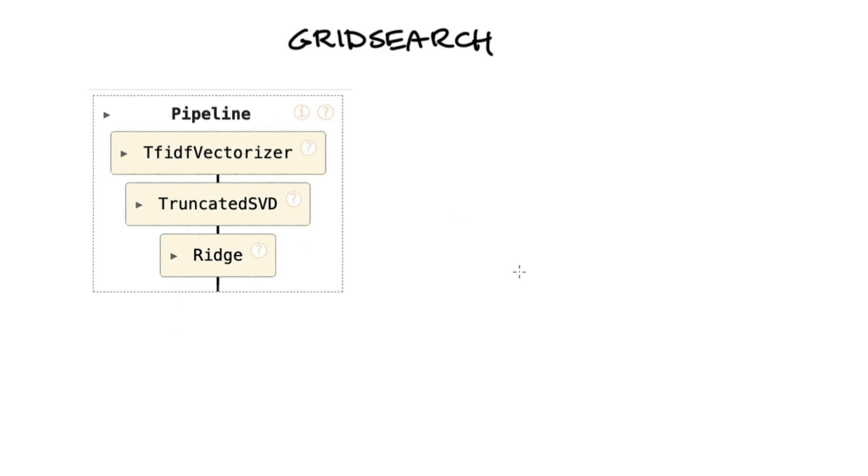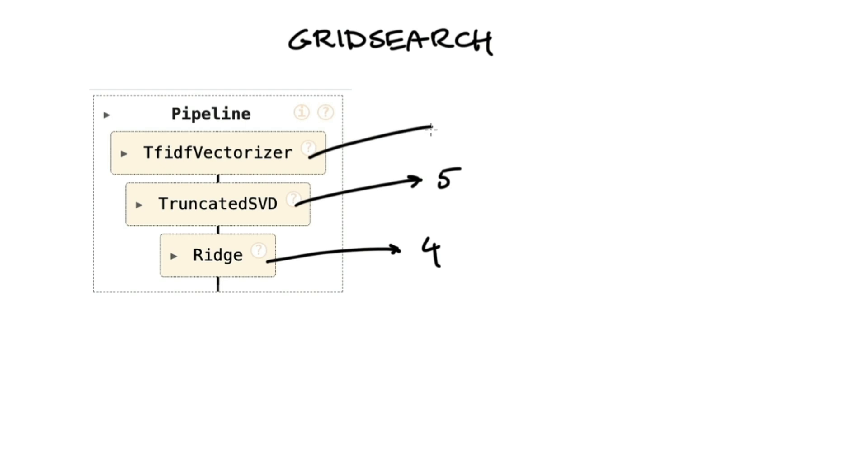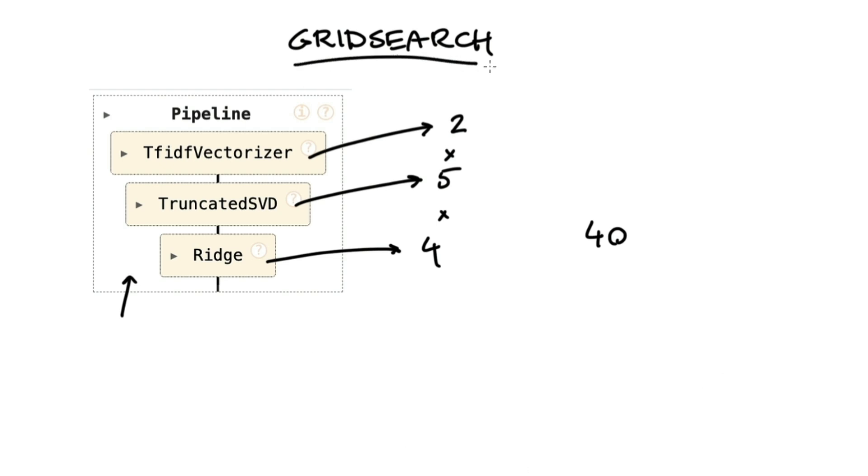And for each of these components in the pipeline we might have some parameters that we just want to try out. Let's say that we have four settings we'd like to try here, maybe another five here, and let's say we've got another two here. Well then we can go ahead and multiply all these numbers together and come to the conclusion that we got to try 40 different settings for this one pipeline.